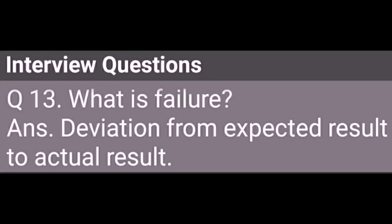What is Failure? Deviation from expected results to actual results is called Failure.